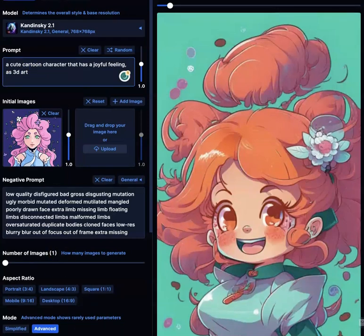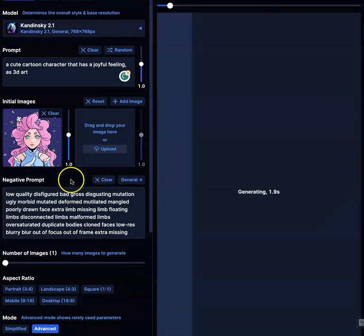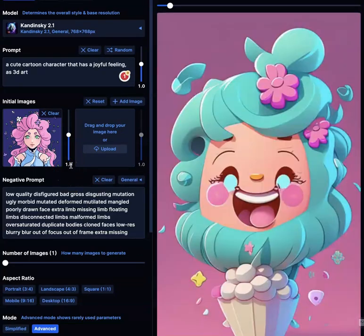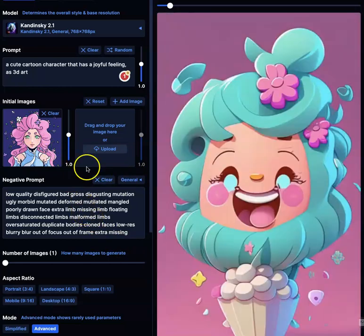And then I want to do one more — 3D. There's hundreds, if not millions of possibilities. I'm just showing you how to start simple. And 3D art.